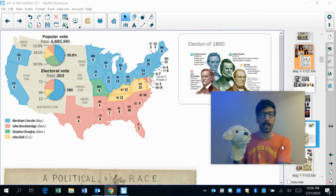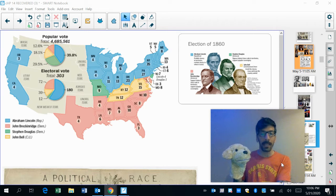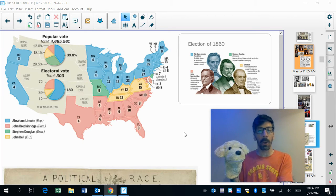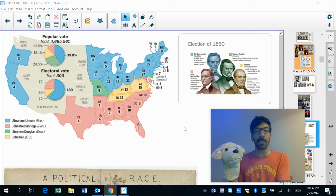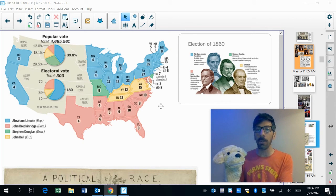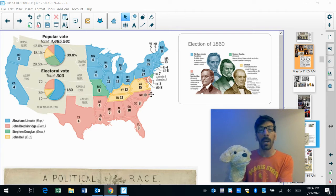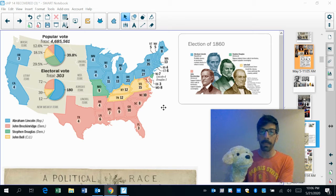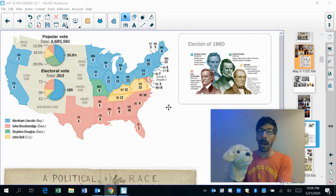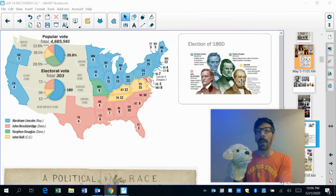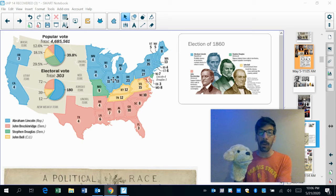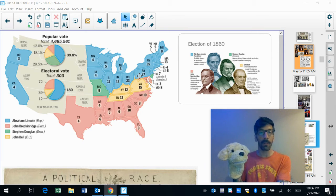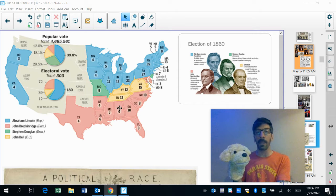Fast forward to 1860, and Lincoln decides he doesn't just want the Senate seat from Illinois — he wants to become president of the whole country. He's become a rock star around the nation, especially with the Republican Party. But he's seen as an enemy by the southern states, who don't want someone elected as president who's going to try to outlaw slavery. So the South nominates their own candidate, John Breckinridge. Stephen Douglas also runs, and John Bell is the fourth candidate. Looking at the map, you can see the North voted for Abraham Lincoln.